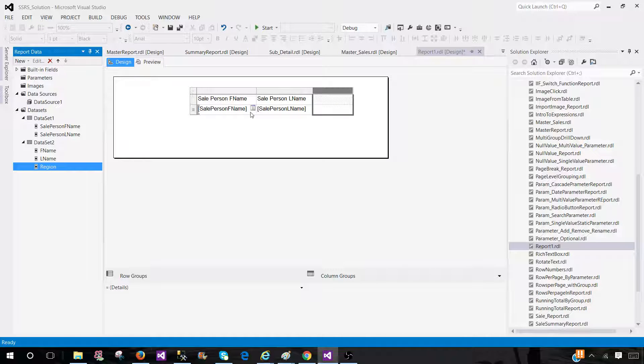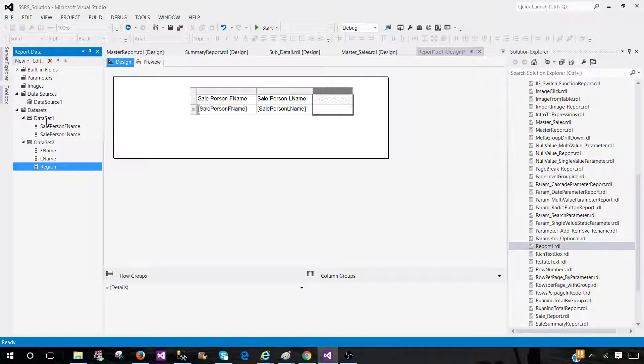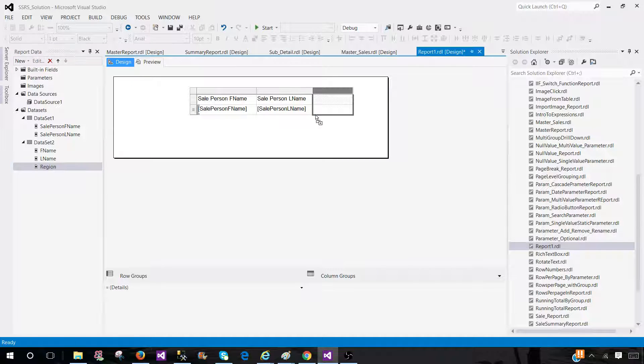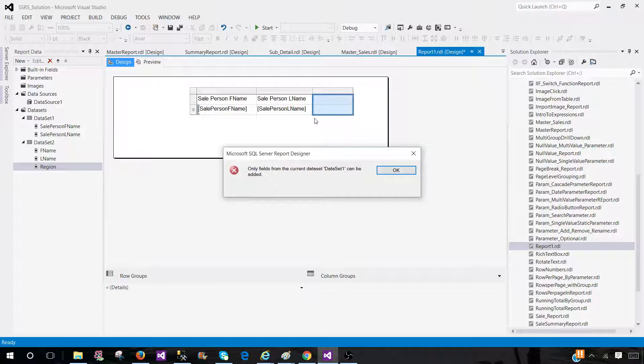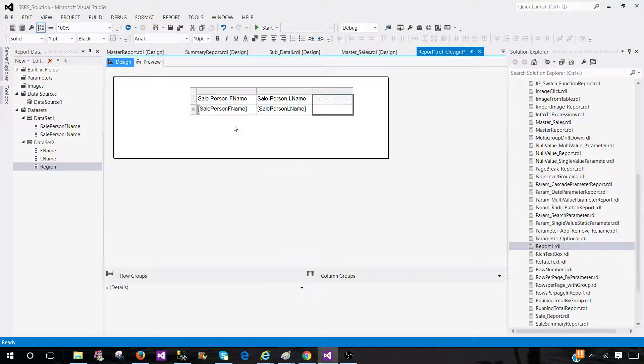Because the scope of this table is set to dataset 1 as we have used the fields from dataset 1. If I bring it here, only fields from the current dataset, that's dataset 1, can be added. So we got this error.